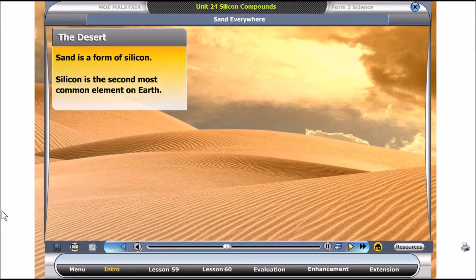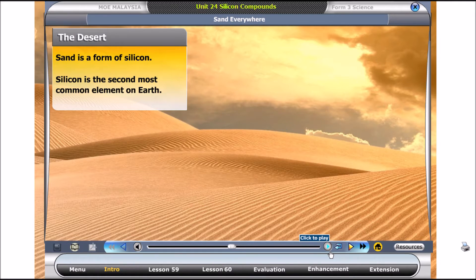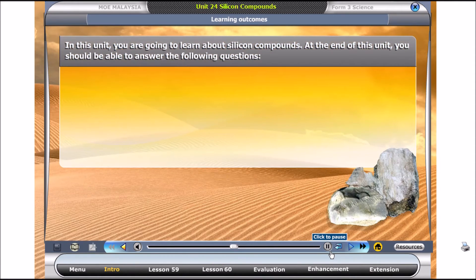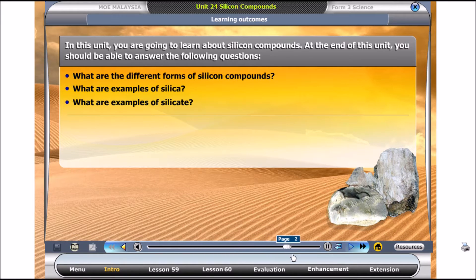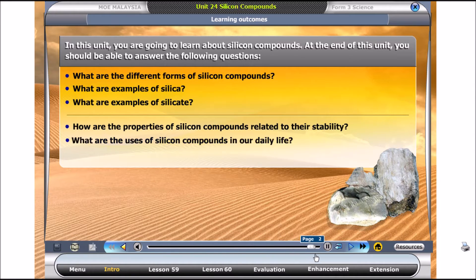Where else can we find silicon? In this unit, you are going to learn how to examine the parts of the planet.